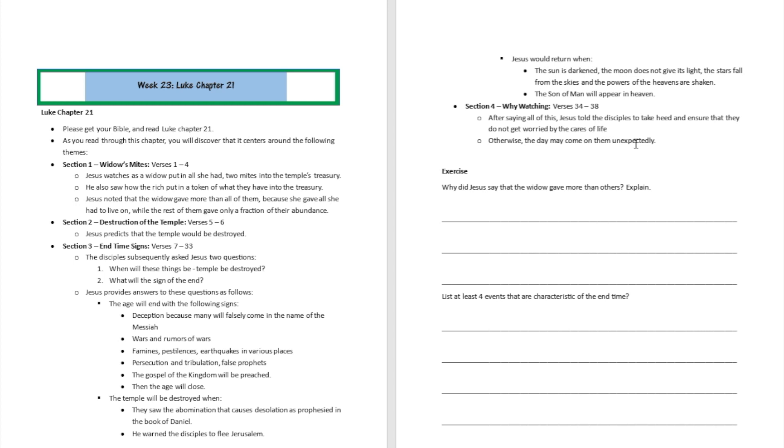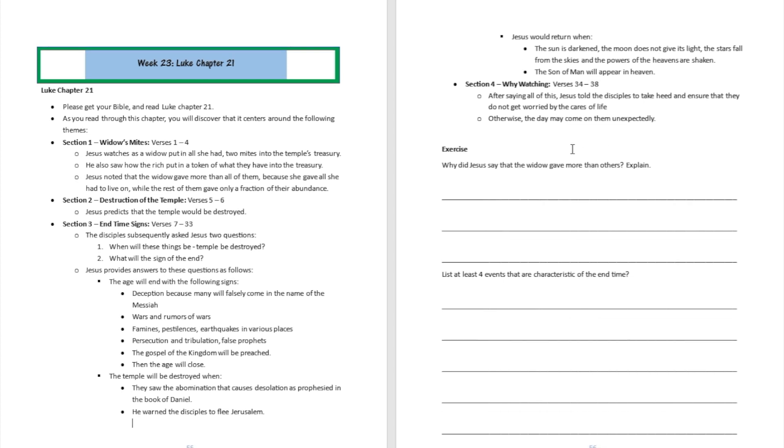Section four, from verse 34 to verse 38: Jesus encourages people not to be anxious but rather to watch. Don't get worried, but watch and pray.